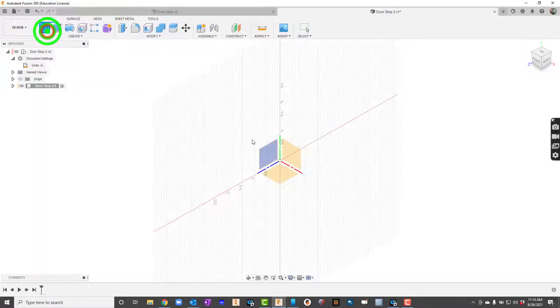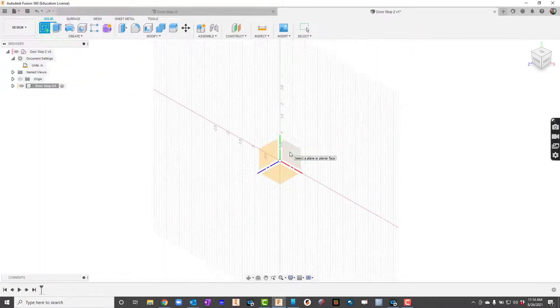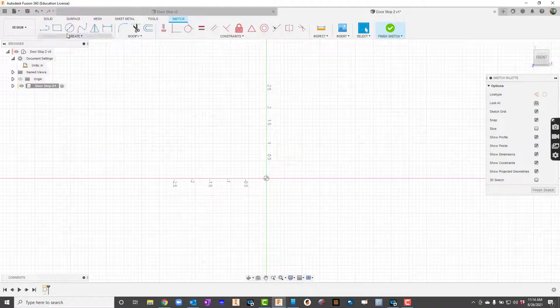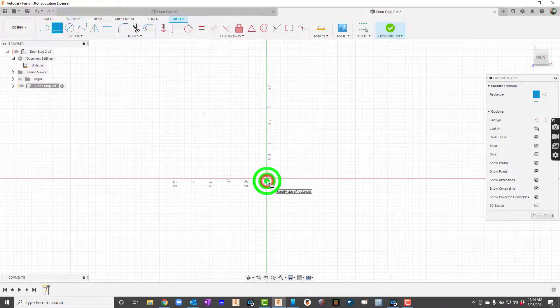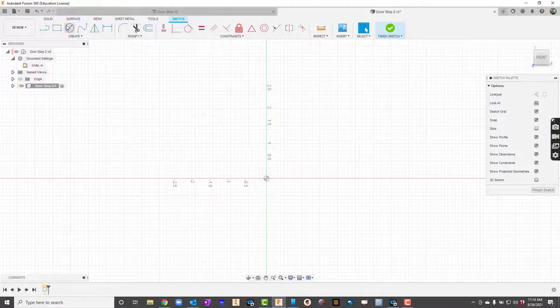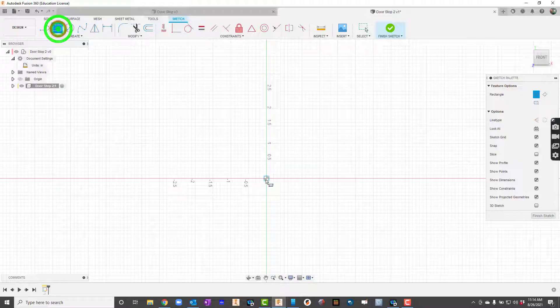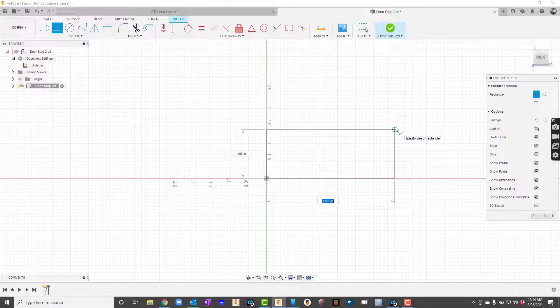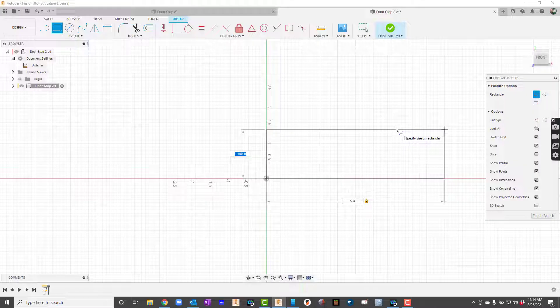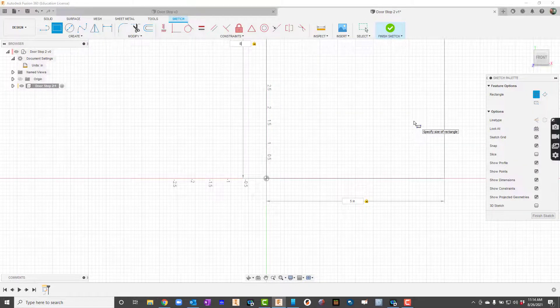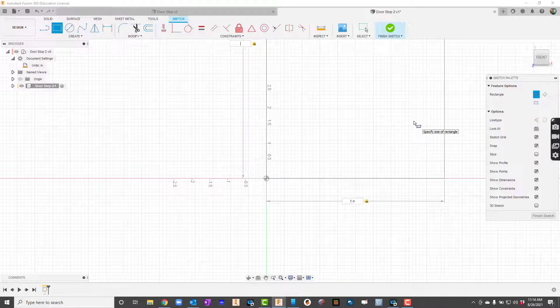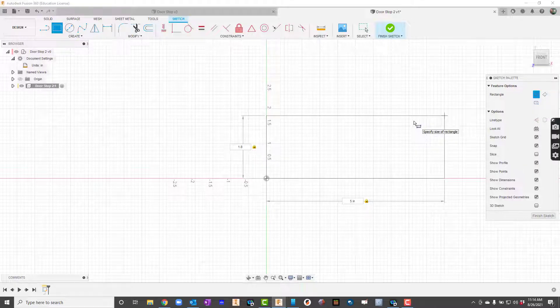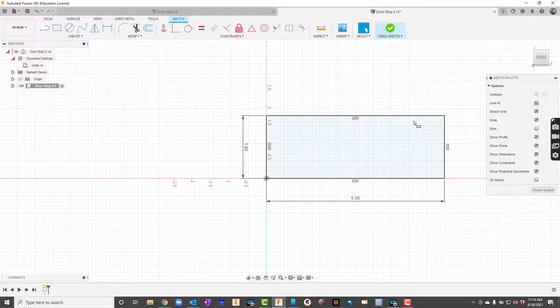So I'm going to start with a sketch. Click that XY plane. And I'll draw a rectangle. The rectangle in this case we want it to be five inches long and I'll tab over and I'll say 1.8 inches thick. 1.8. There we go.